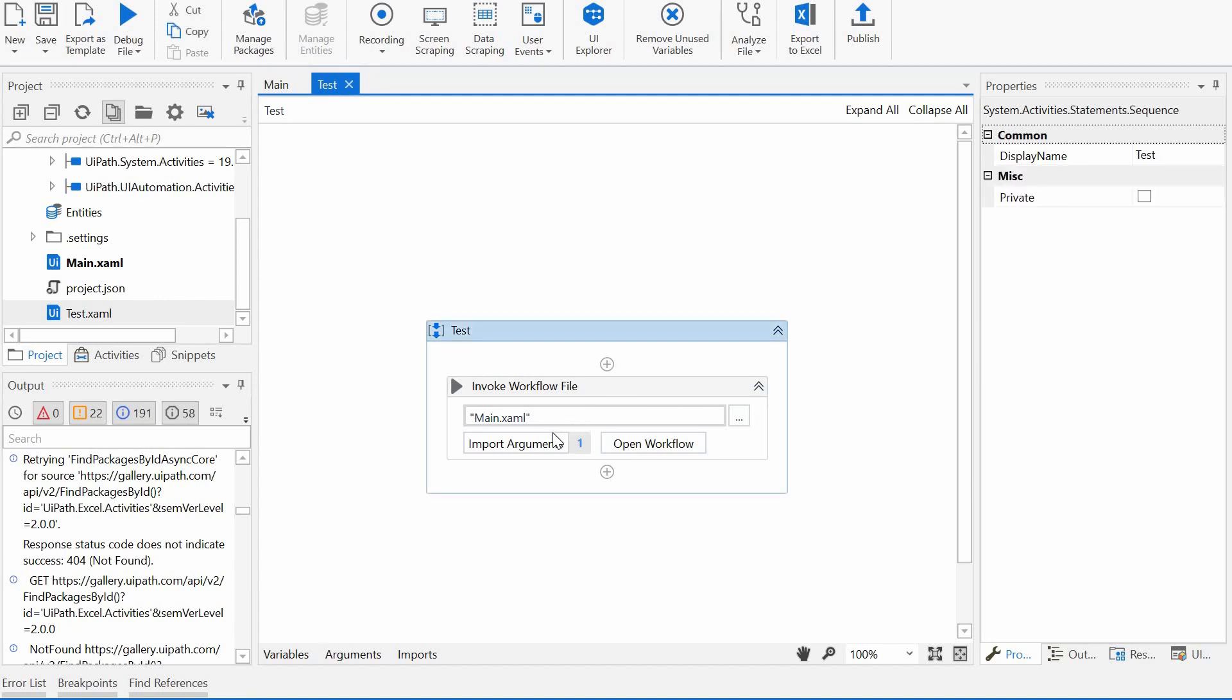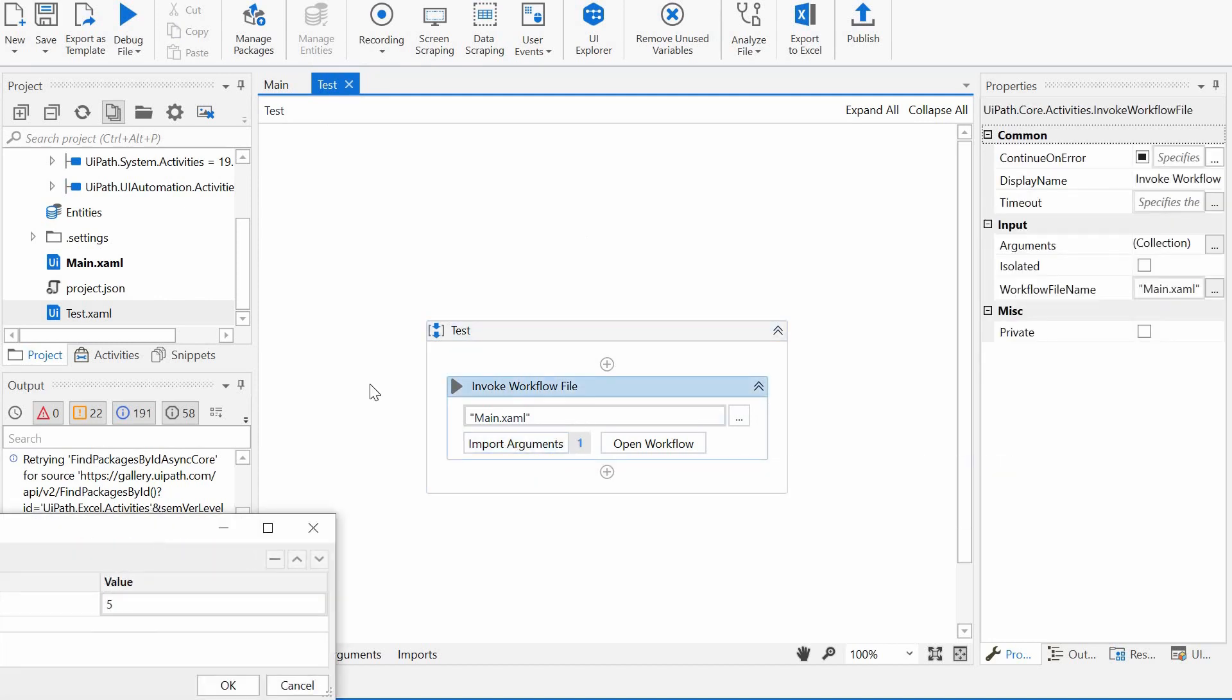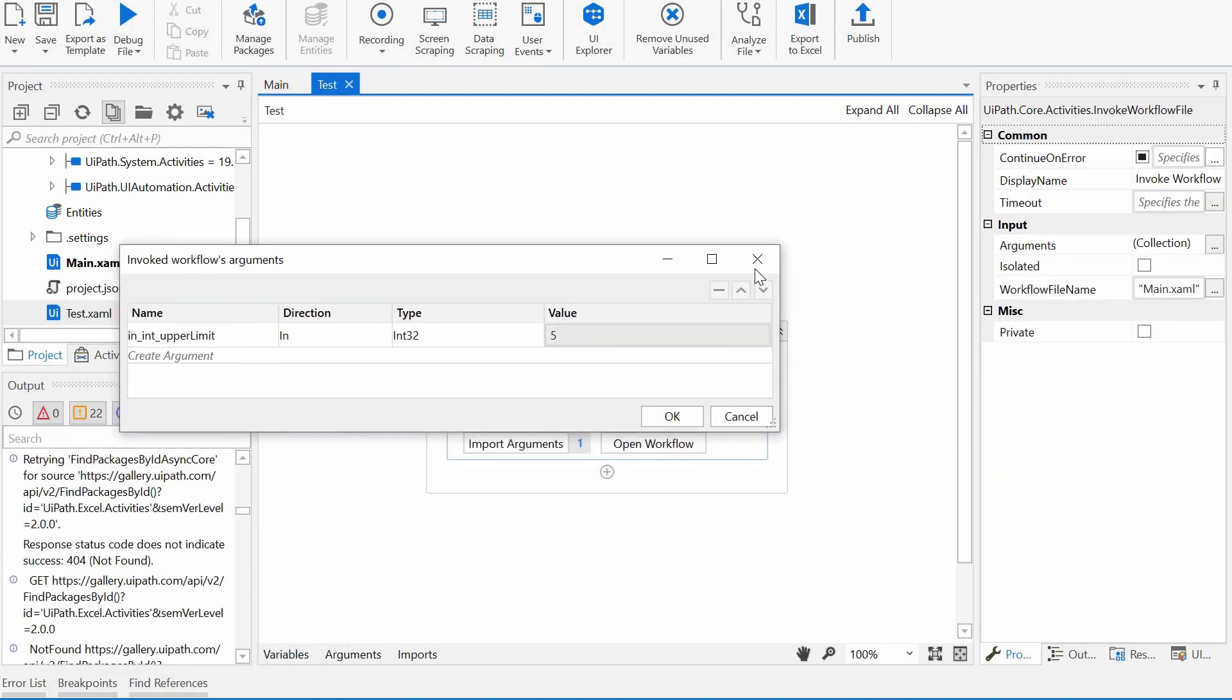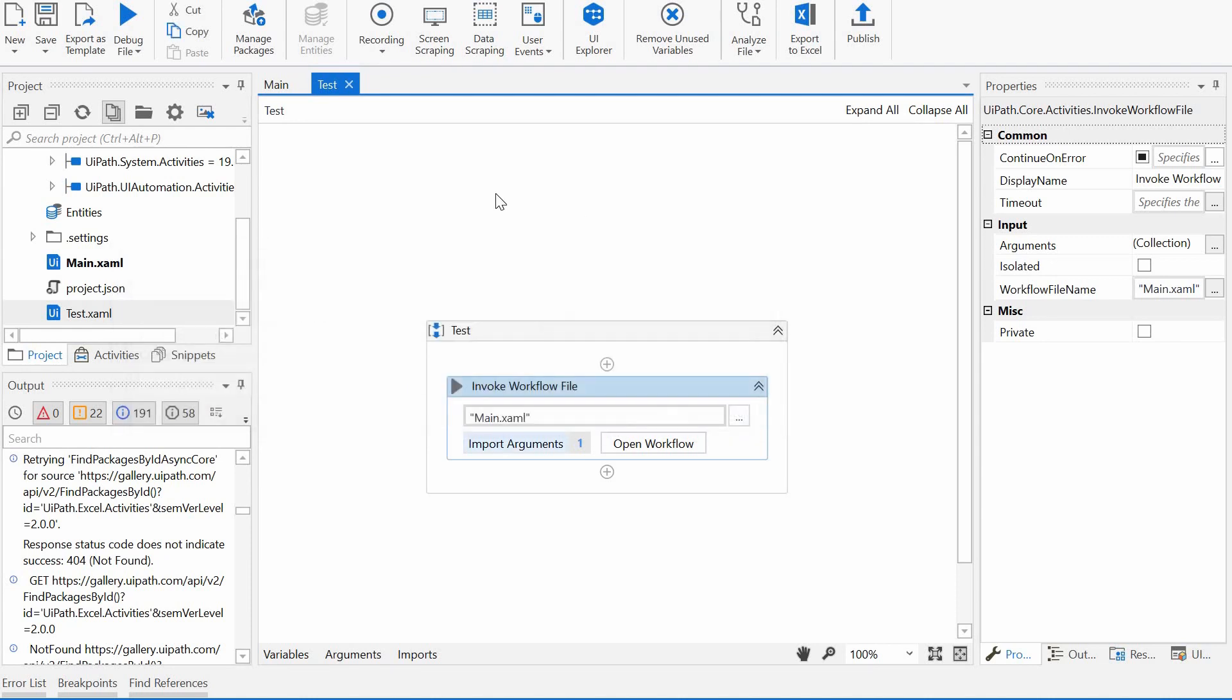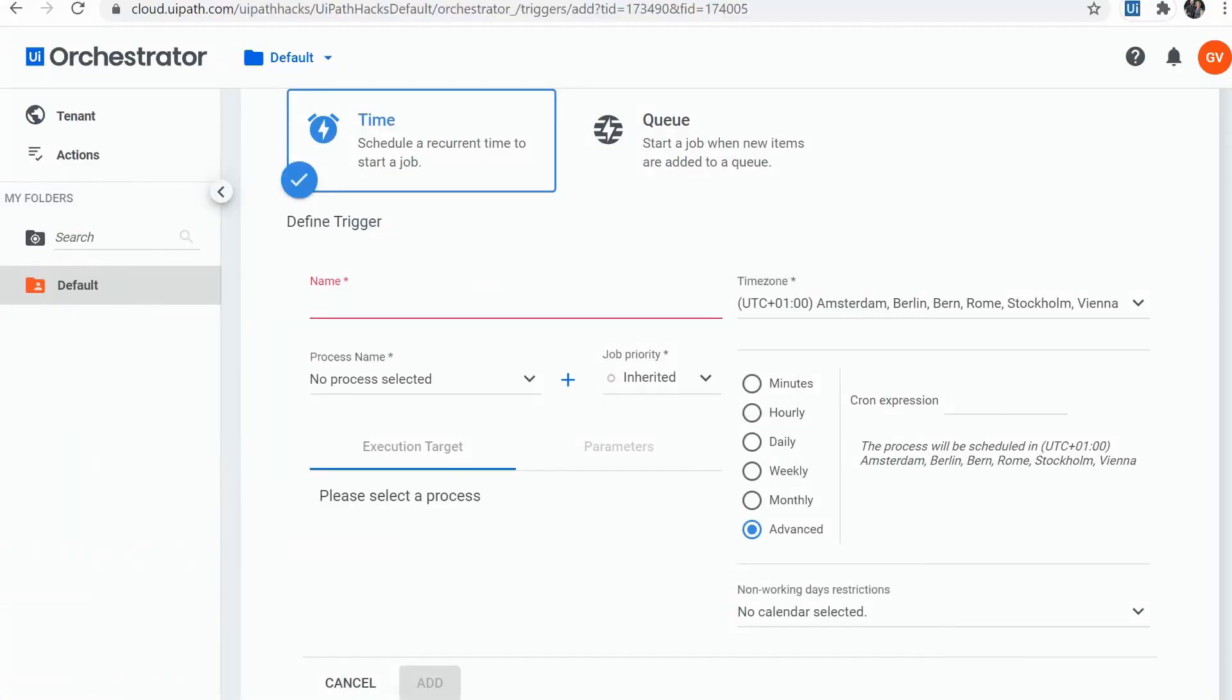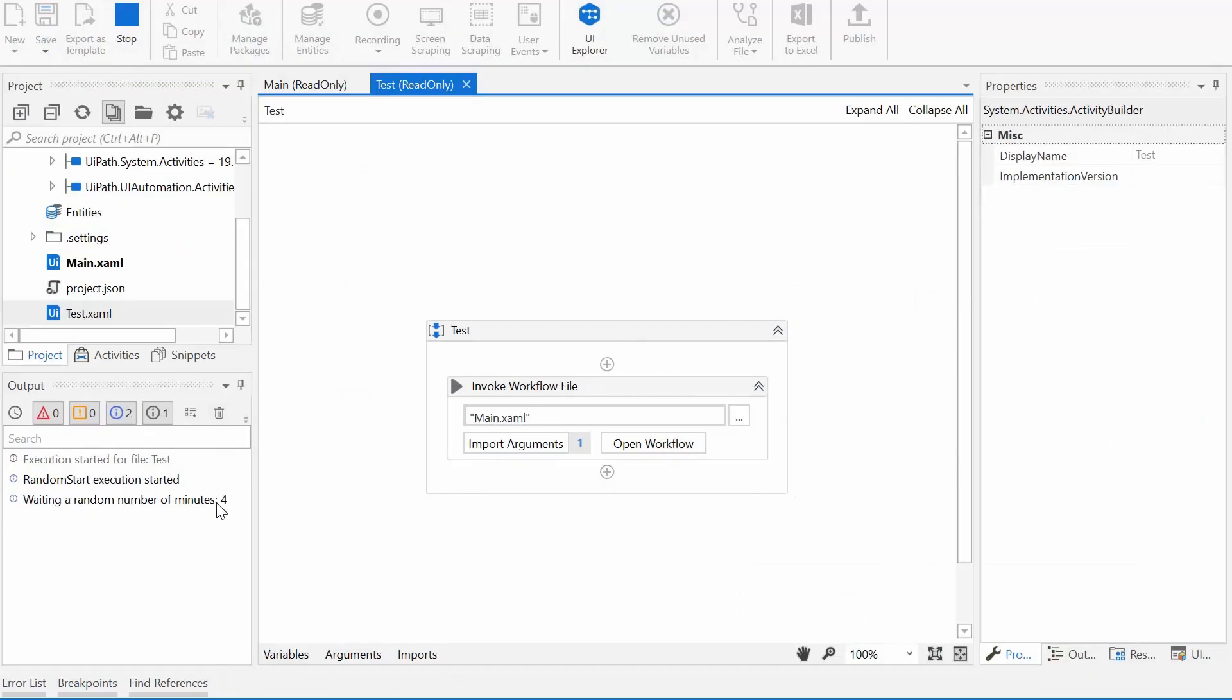So I can run this test workflow. I have here my argument, and I have a value of 5, so it will pick up any value between 1 and 5 minutes. We can run it. And it has chosen 4 minutes, so we will have to wait a bit.